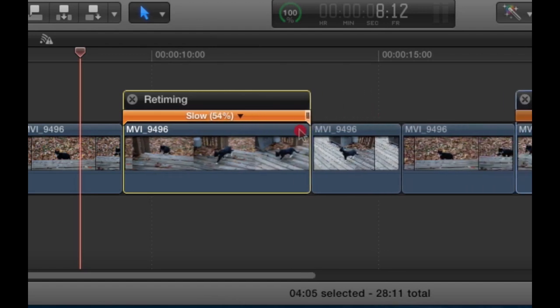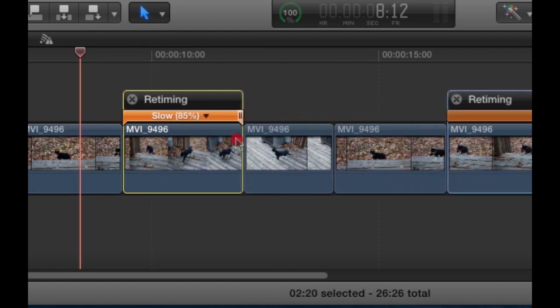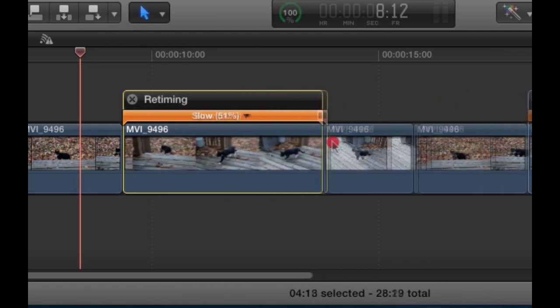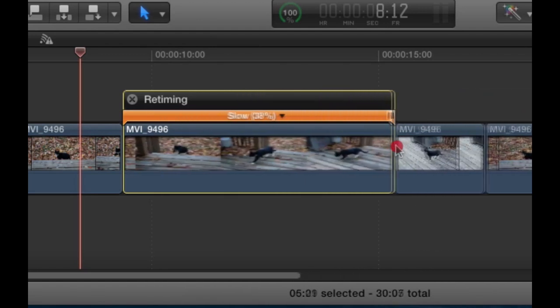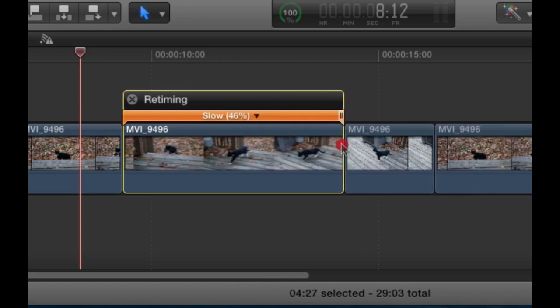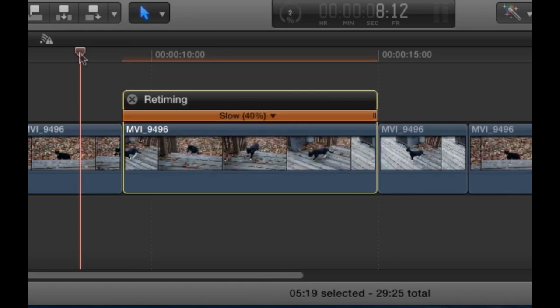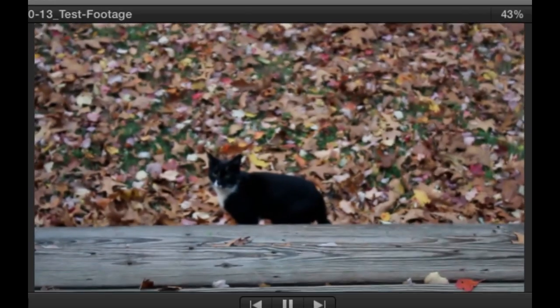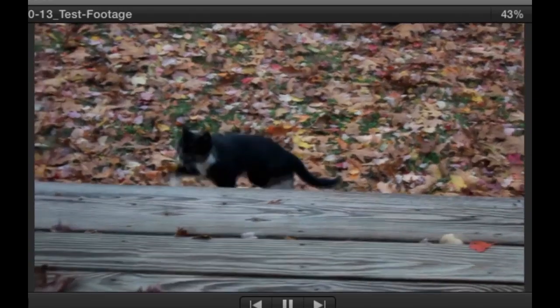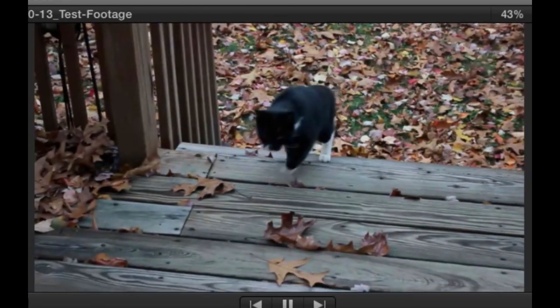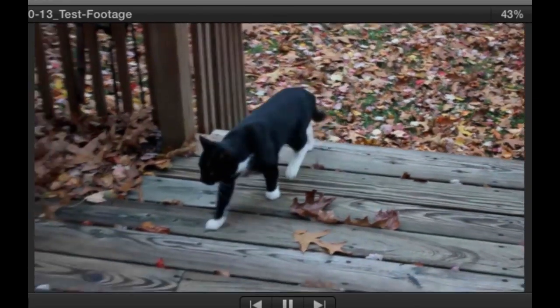You can also increase it, like I said, or you can go below 40 if you want. So here is that same clip at 40% or roughly 24 frames per second.